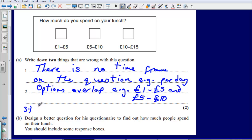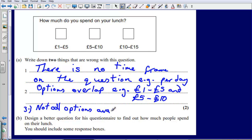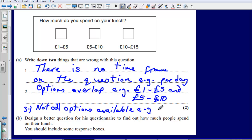Not all options are available. For example, if you spend over £15, or if you don't spend much at all — there's nothing below £1. So not all options are available; for example, there is no box for £16 or more.